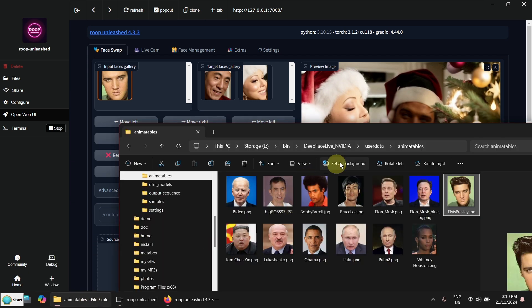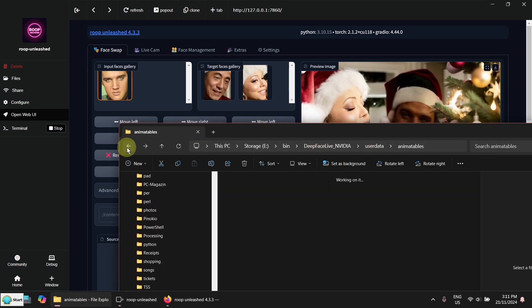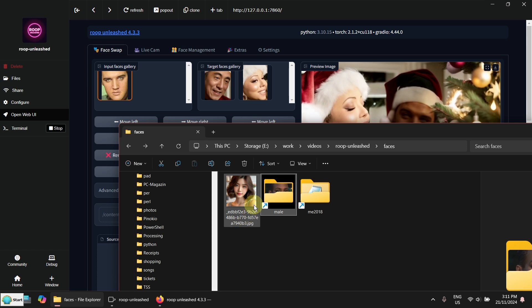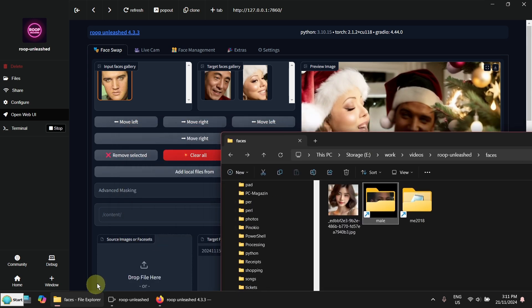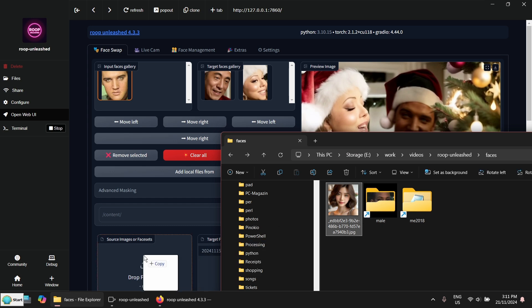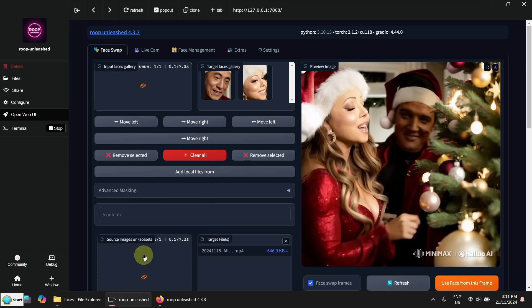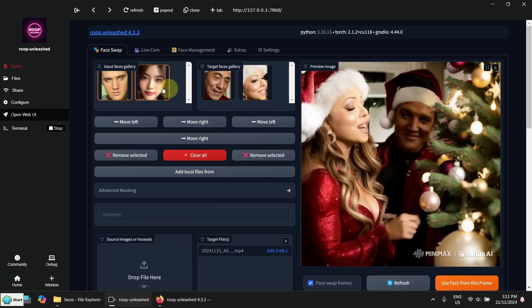And now I need a female face. Let's go down here. I've got one already prepared. Also AI generated. Now I need to put into source faces here. OK. Now two faces. Let's try it.